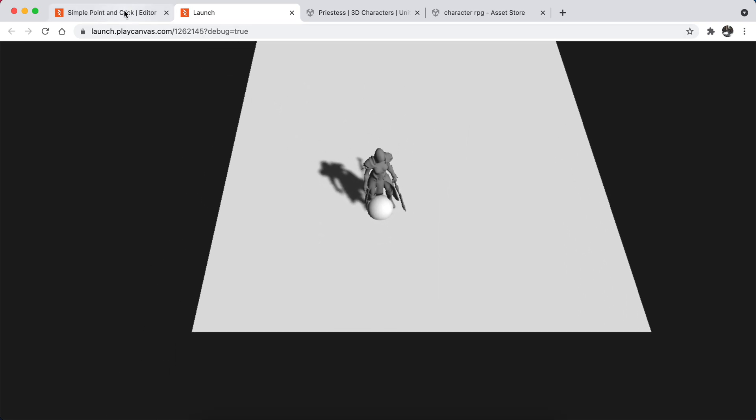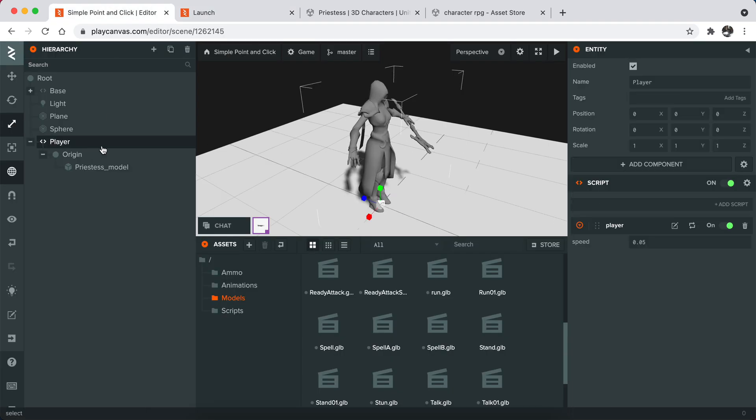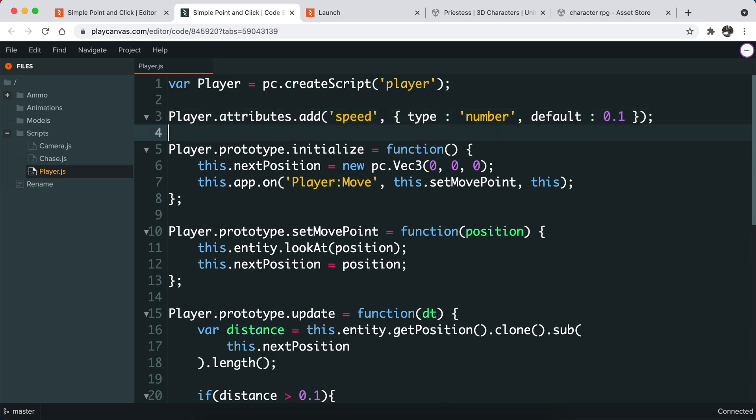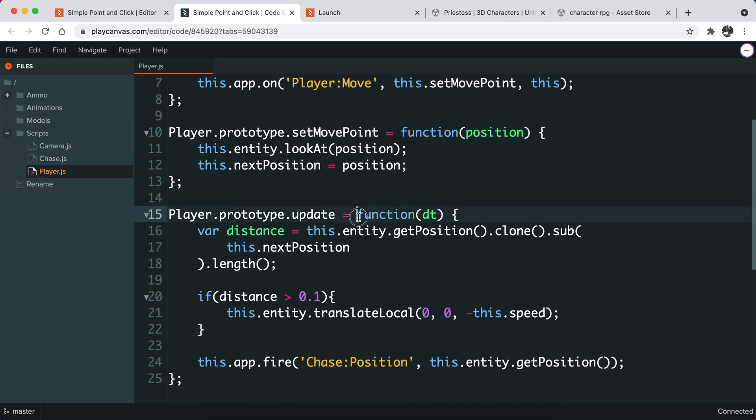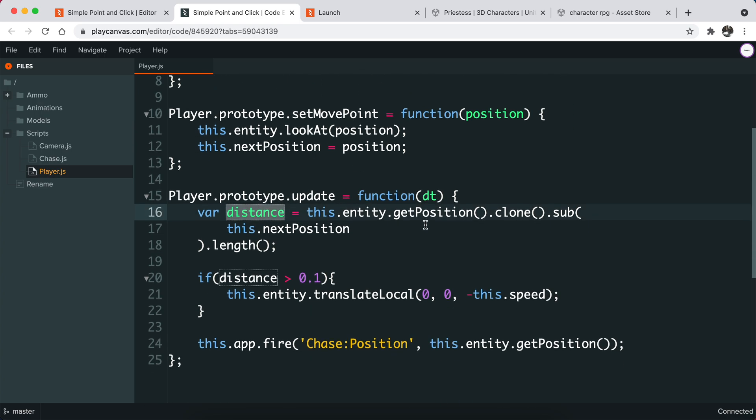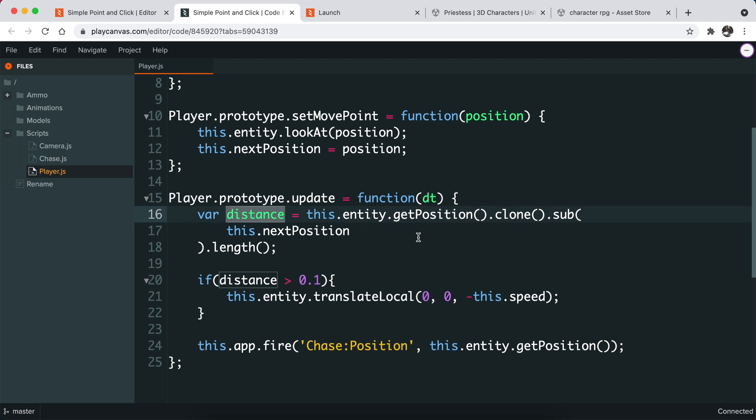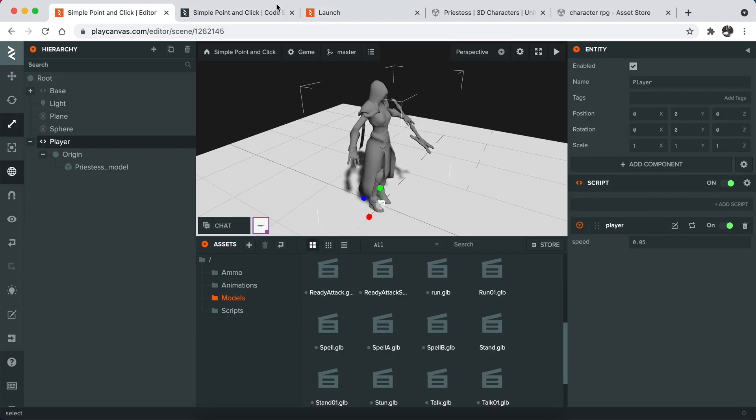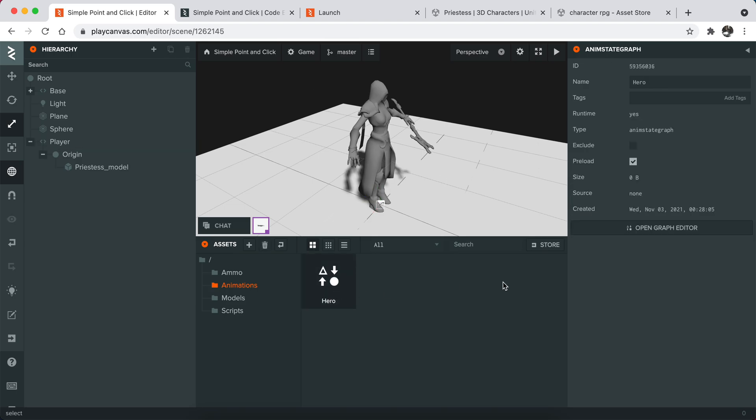So right now I will add a script. Basically what I need to do is just send this current distance information to this animation component so it can set some state for animations.